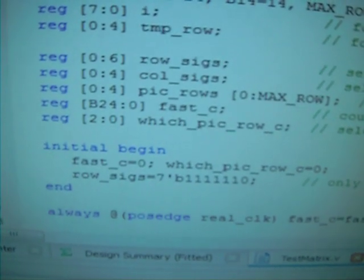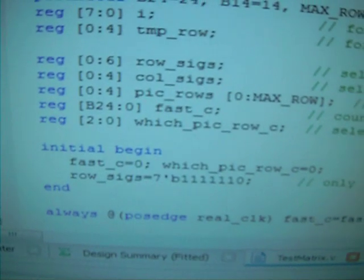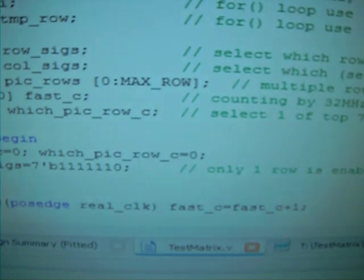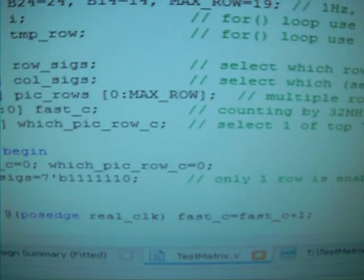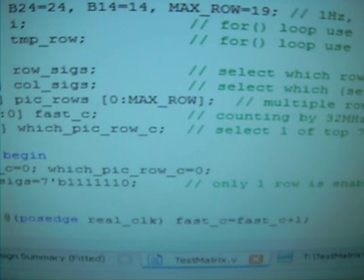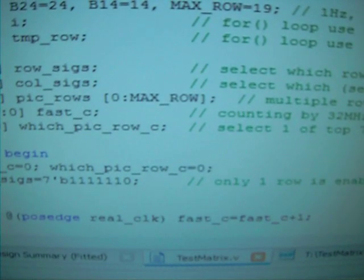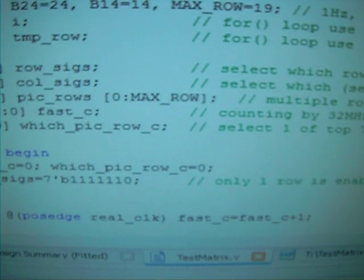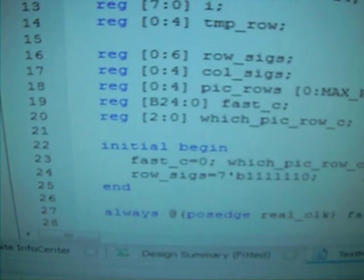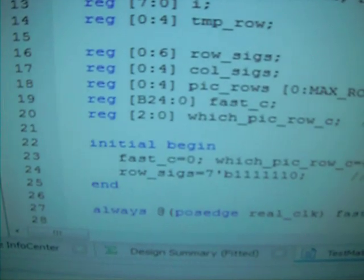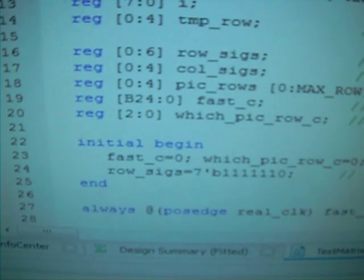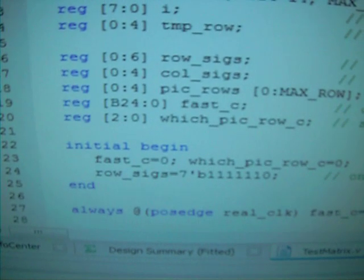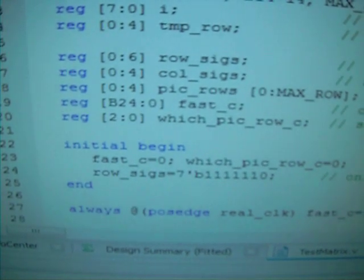And then we're going to have the pictures, pic rows. 5 bits make a row because 5 columns make a row, 5 pixels make a row. And then how many rows, we're going to have 20 rows, so row number will be from 0 to 19. Each row 5 bits. And then we're going to have a counter, fast underscore C.